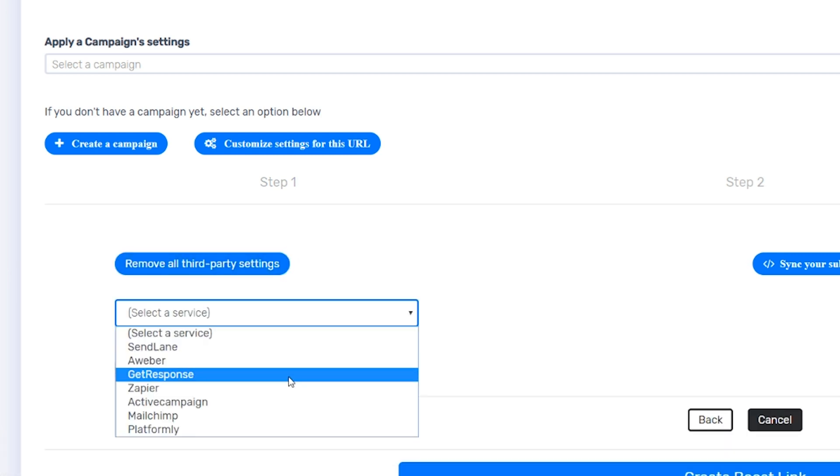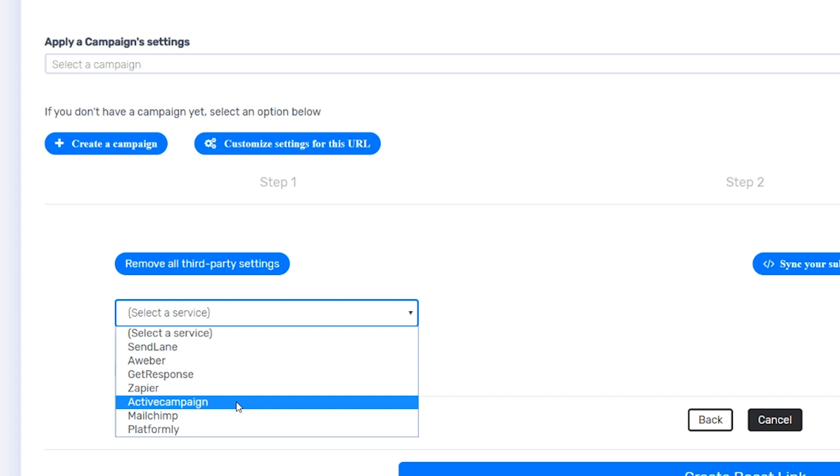Boost integrates with MailChimp, ActiveCampaign, Zapier, AWeber, and a whole slew of others. Plus, you can also integrate with an HTML form.